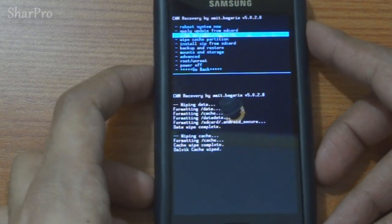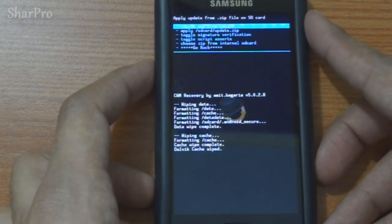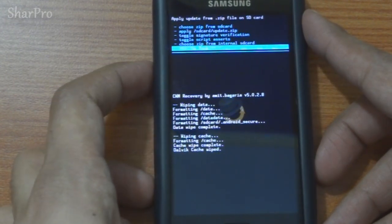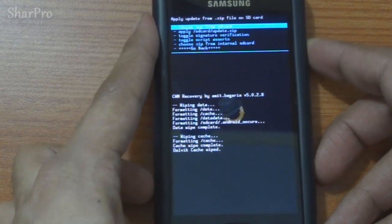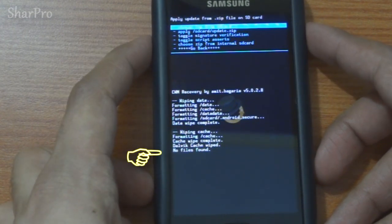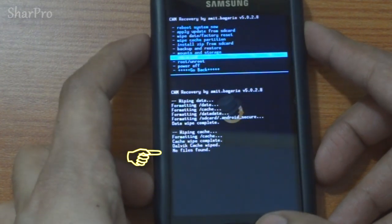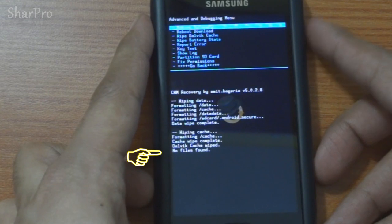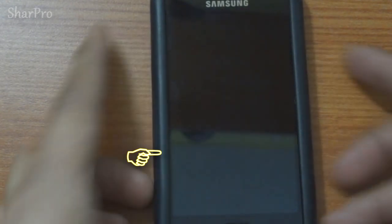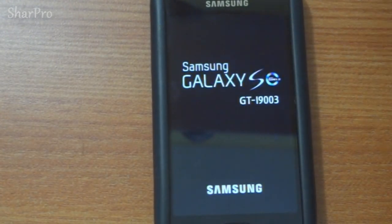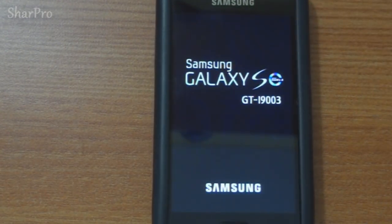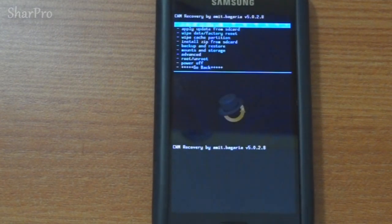Now go back and select install zip from SD card, then choose zip from external SD card. In some cases you may come across an error that says no files found — don't worry. All you need to do is go back into advanced and select reboot recovery. This will reboot the device into recovery mode, and this time when you select install zip from SD card, it will show you all the files.